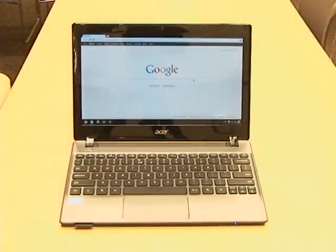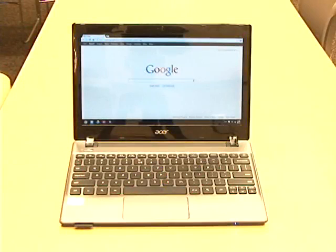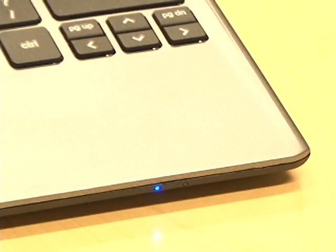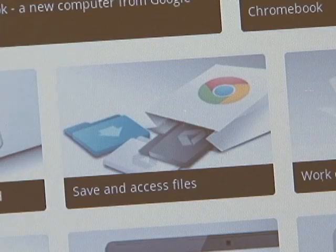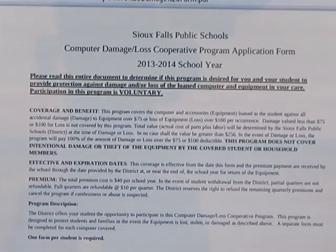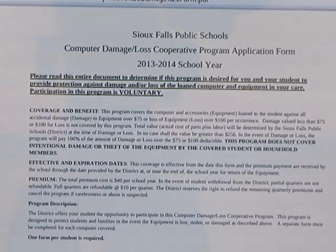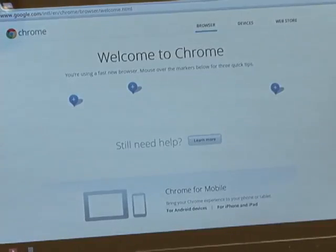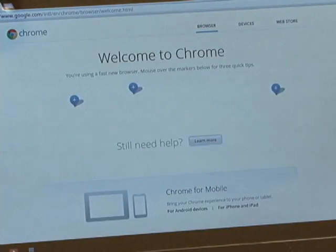The Chromebook is each student's responsibility and each one costs $256. Just as a student would be responsible for a lost or destroyed textbook, the student and ultimately his or her parents are responsible for the Chromebook. Parents and students have the option of enrolling in a computer damage loss cooperative program, kind of like an insurance policy for the Chromebook. This program features a premium and a deductible amount to offset the full cost of repairing the Chromebook in the event of damage.